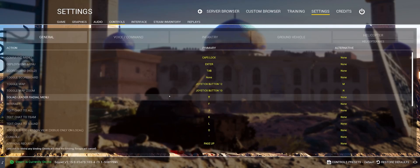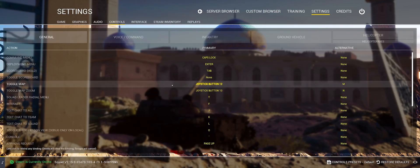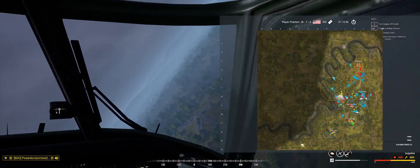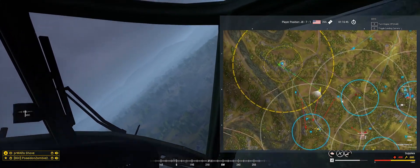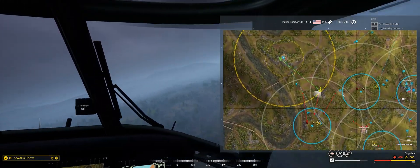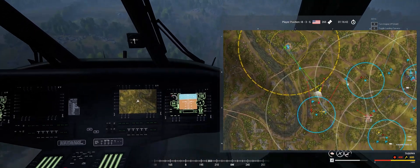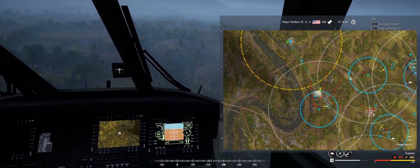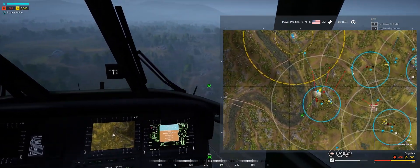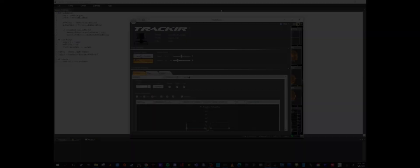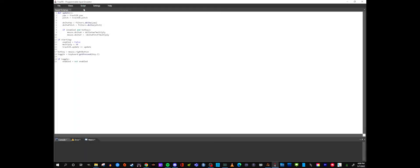I also have keybind set on the joystick for toggle map on and off, and toggle map zoom, that way I can see where I'm going.